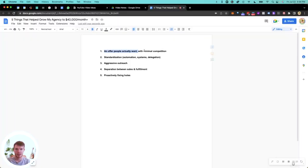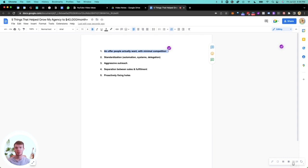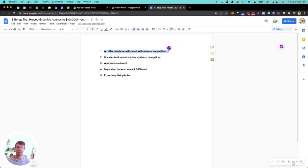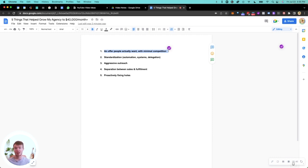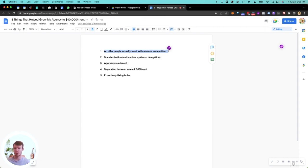Number one, and this is so underrated, is an offer people actually want with minimal competition. I see a lot of people go for the same courses. They have the same website, the same offer, the same pricing, no real reason to choose them over better alternatives. Then they struggle to get clients, and the clients they do get have lots of options with other agencies, so they have a hard time retaining them. Having an offer people really want with relatively minimal competition has been quite big for my success.